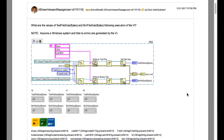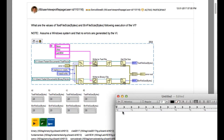The question asks: what are the values of text file size in bytes and binary file size in bytes following execution of the VI?